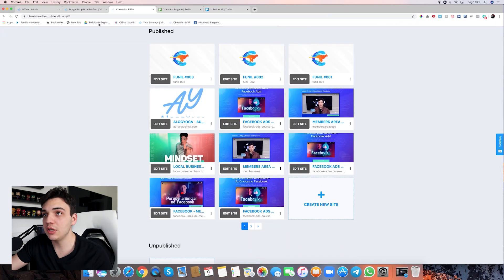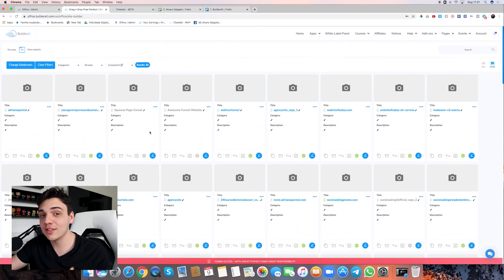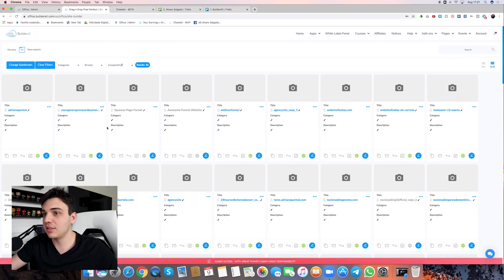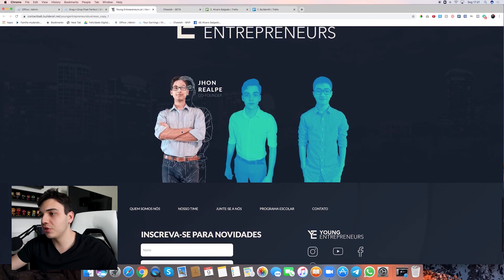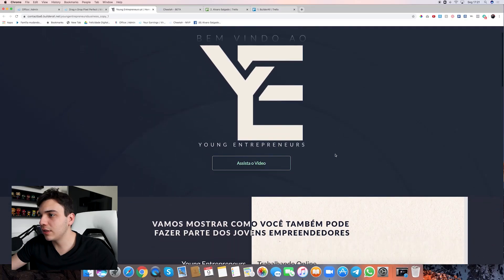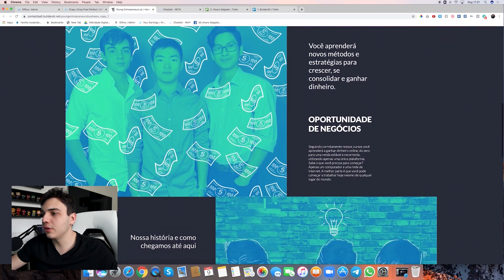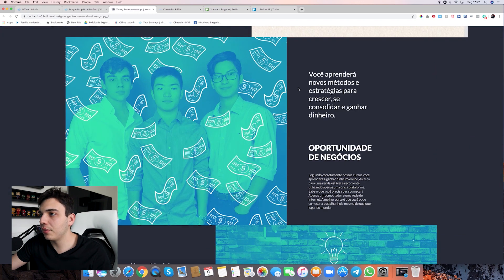These are some of the websites I've built on Cheetah, and these are some I've done in the Pixel Perfect drag-and-drop. I've done lots and lots of websites and have a pretty good knowledge of how to work with them. I want to show you a few examples. This one is in Portuguese — just look at the design. This is the Young Entrepreneurs website in Brazil, built to sell an opportunity for schools. Look how clean, crisp, and congruent it is — all the colors match and stay in the palette.